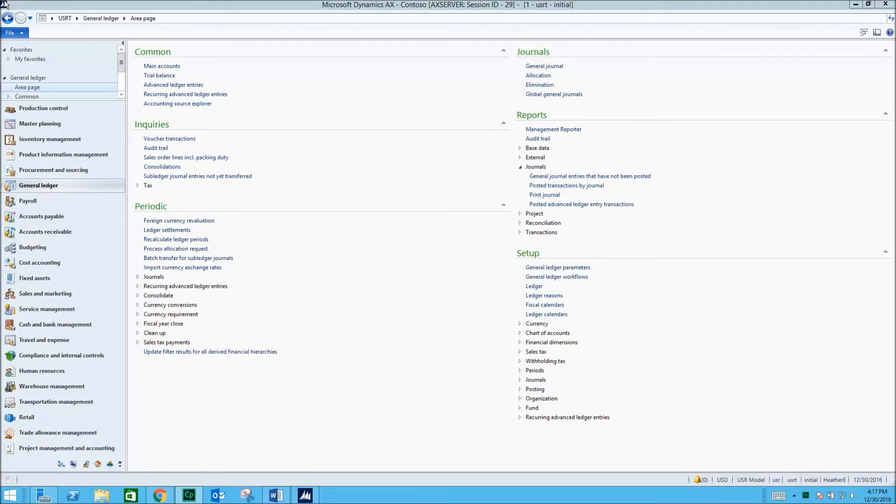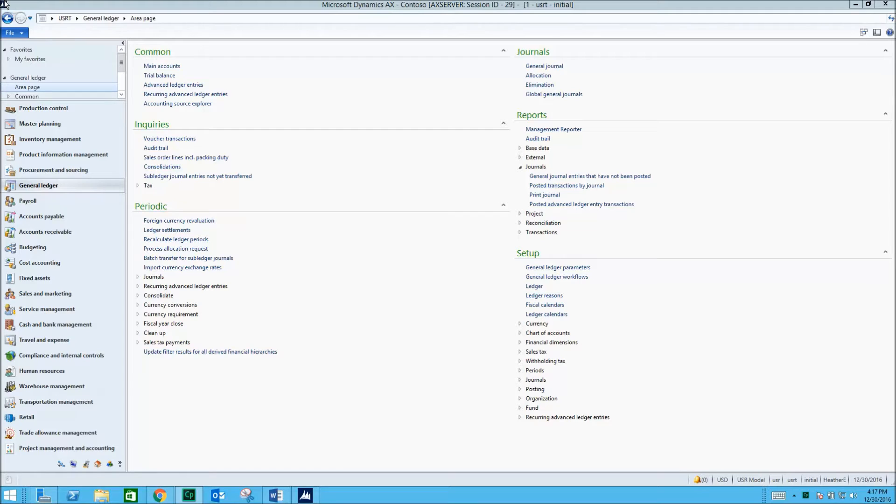With Microsoft Dynamics AX, products can be configured with a choice of attributes, and constraints can be placed on specific combinations of those attributes. Let's look at a product configuration model.